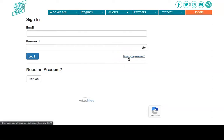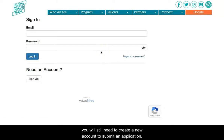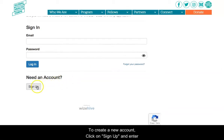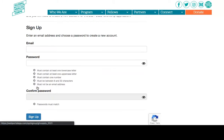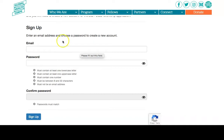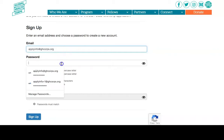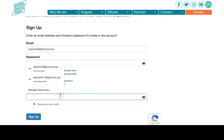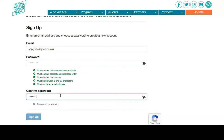If you forgot your password, just click the Forgot Password link and it will send you an email to reset your password. If you have applied in previous years, you will still need to create a new account to submit an application. To create a new account, click on Sign Up and enter your email and password. Please double check to make sure your email and password are valid before creating an account, then click Sign Up.